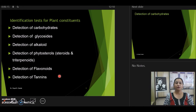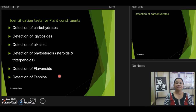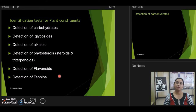To identify plant constituents, we are going to discuss the various chemical tests developed to detect the presence of particular phytoconstituents in plant extracts. Today we are going to talk about the major chemical tests utilized for carbohydrates, alkaloids, glycosides, phytosterols, flavonoids, as well as tannins.